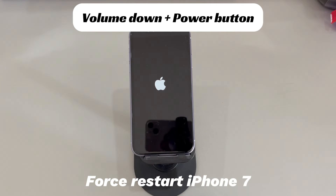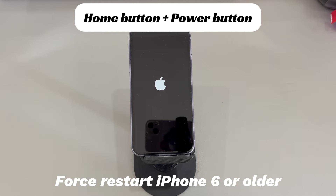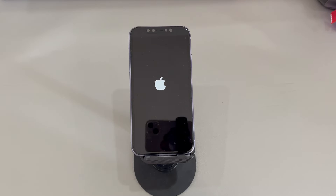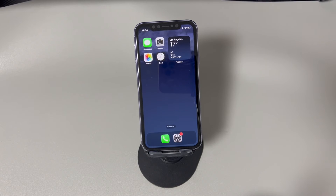If you're using iPhone 6s or older iPhone models, press and hold both the home button and the sleep/wake button, and continue holding both buttons until you see the Apple logo. Now normally use your phone and see if you still have the issue of iPhone turning off and restarting randomly.